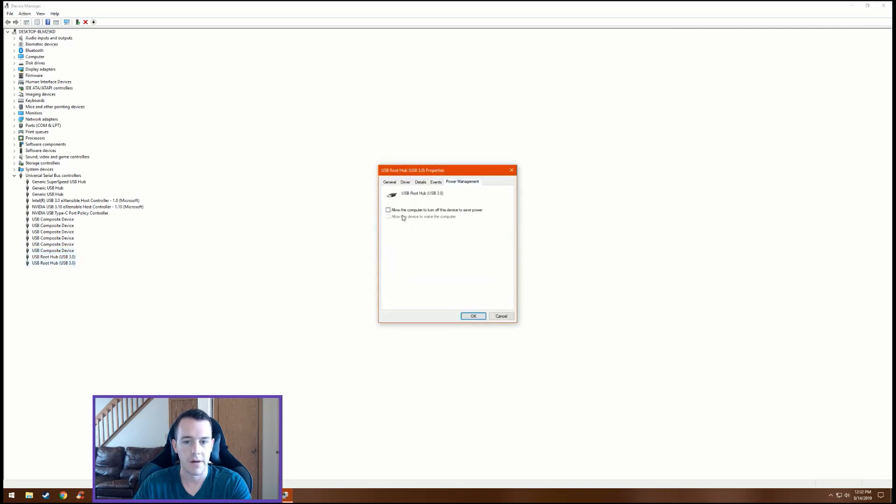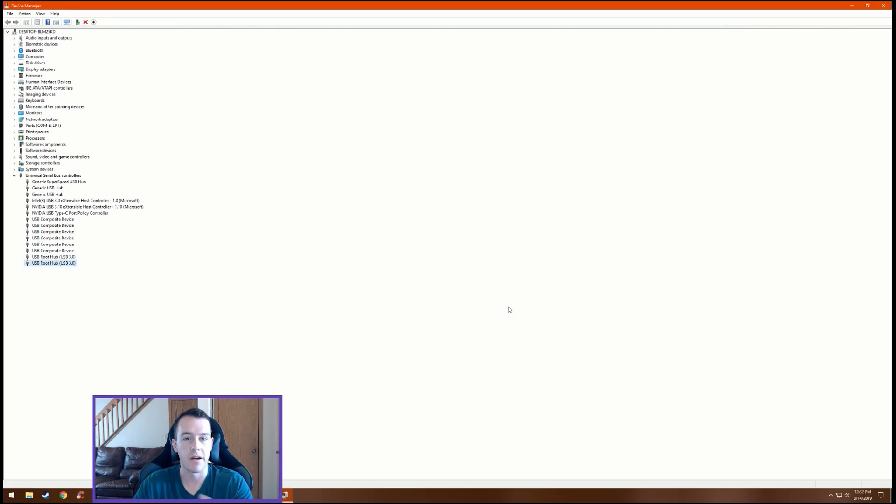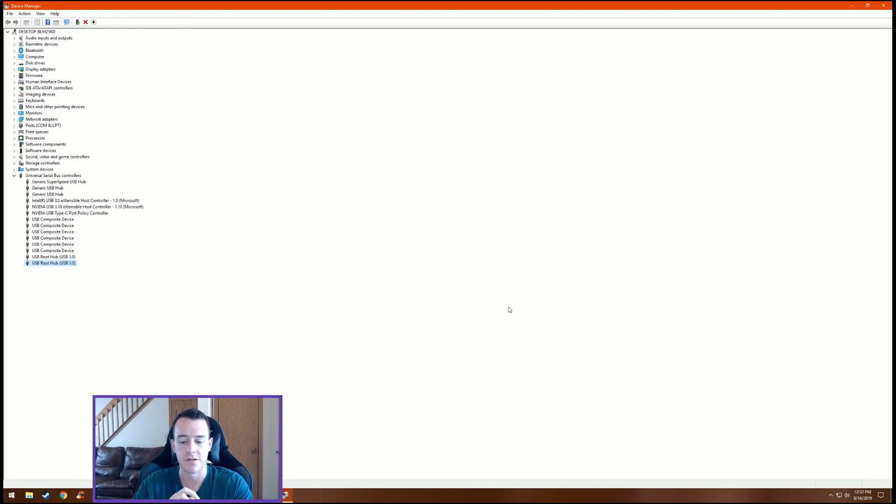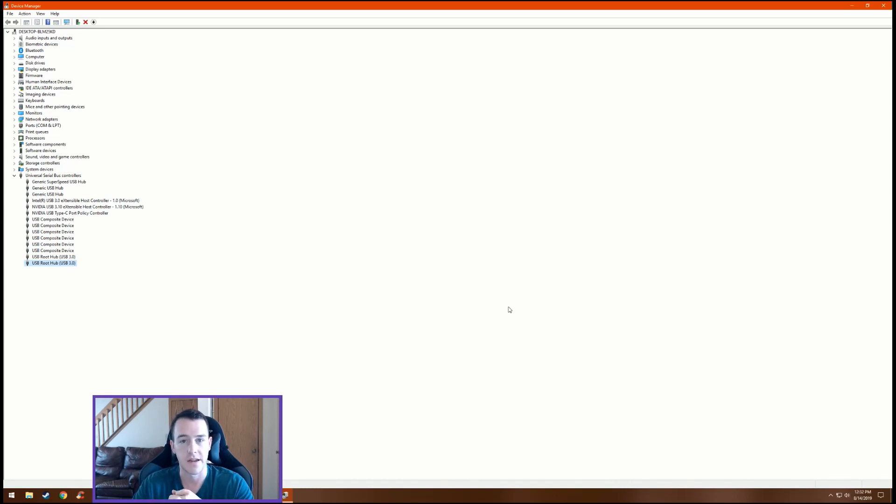All right, Power Management. All right, so now all of mine are unchecked, so that means the computer is not going to randomly just turn them off to save power. So this is what you want to do. This should fix your issues with, I know Razer's having a lot of issues with it. My keyboard, my mouse, they just disconnect and it happens all the time. Maybe you have a computer update and that's what does it, but I'm not sure what does it, but I do know how to fix it.